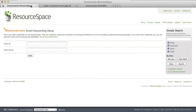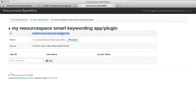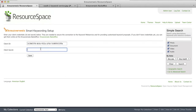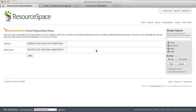So I simply copy and paste it here in the client ID, and here the secret. And of course I do save it. This is everything I have to do in order to set up a smart keywording app or plugin for ResourceSpace to connect it with OAuth 2 to the smart keywording service.